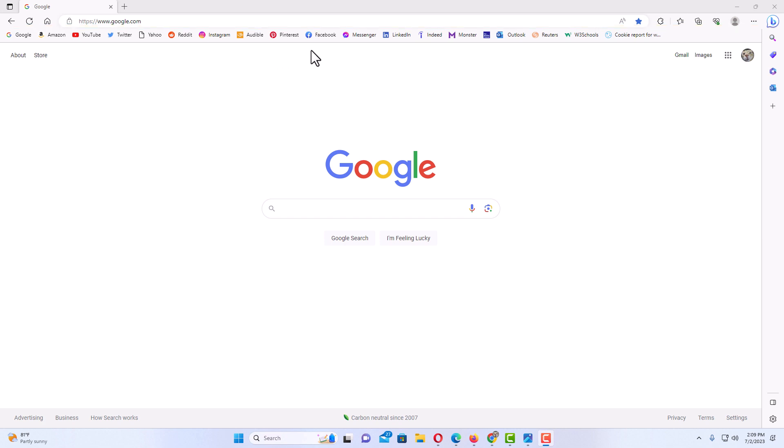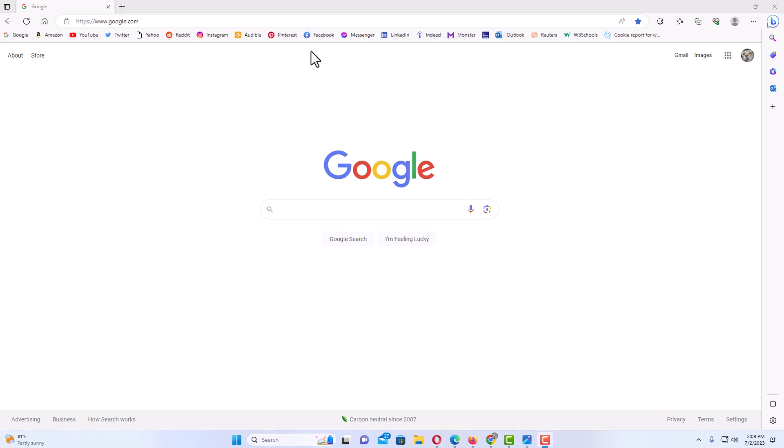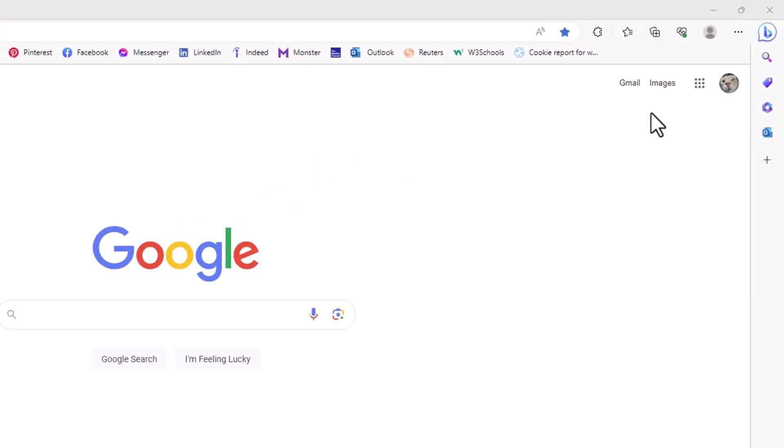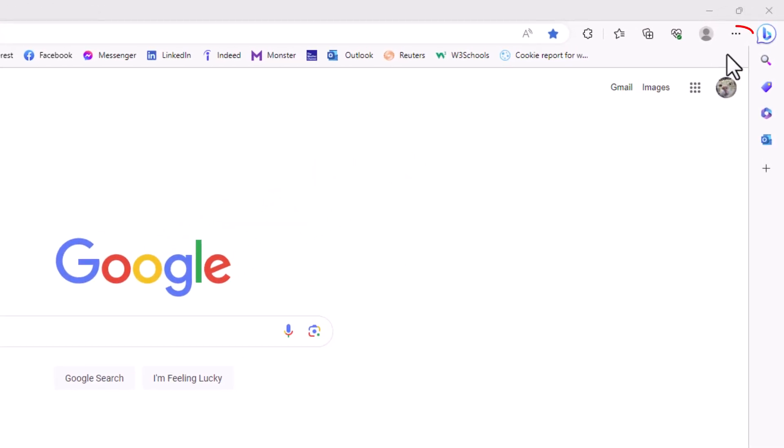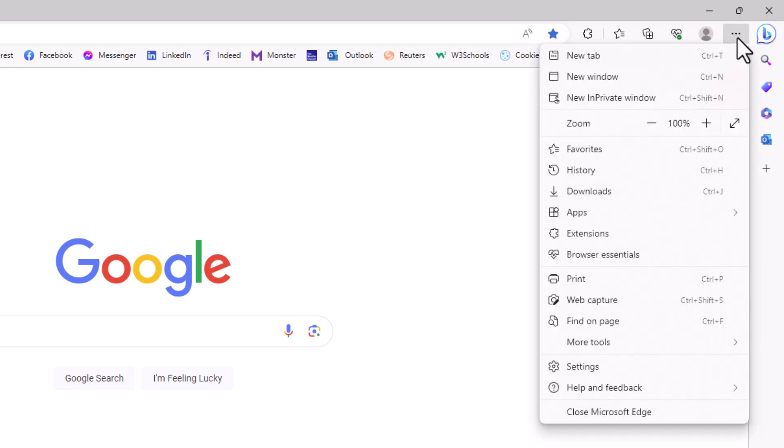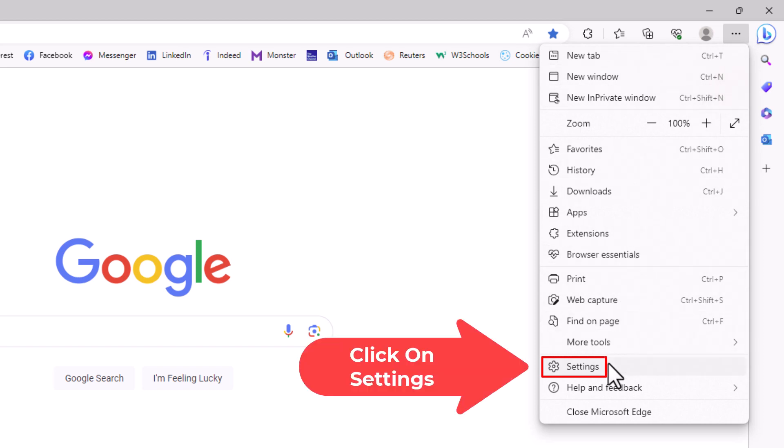To enable your bookmarks bar or disable it, it's very easy to do. First thing you want to do is go up to the upper right hand corner, up to the three dot hamburger menu. You want to click on that. Then you want to go down to where it says settings and click on settings.